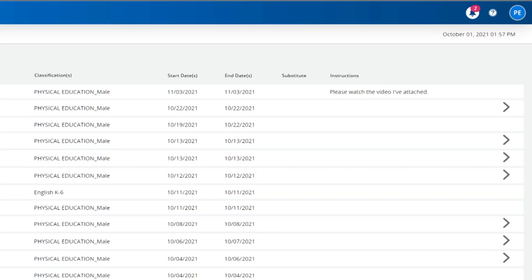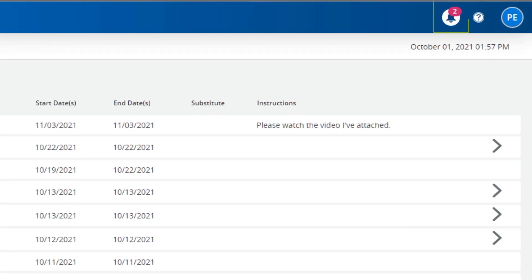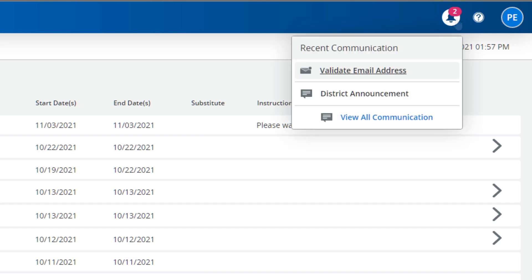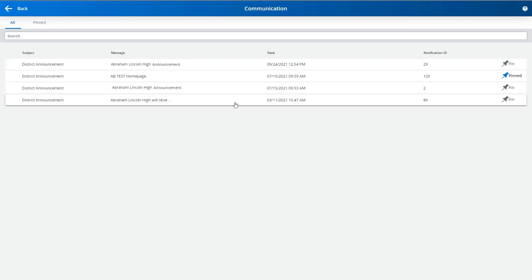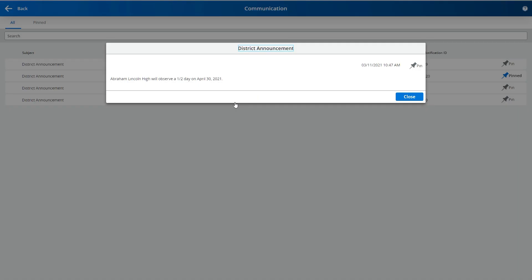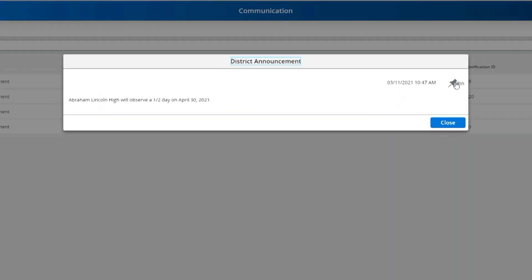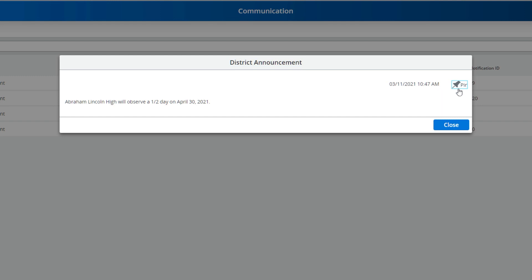All notifications can now be accessed quickly from the bell icon at the top of the screen. You'll see a badge listing the number of new notifications. Here, you can view all messages and pin notifications you'd like to keep prioritized.